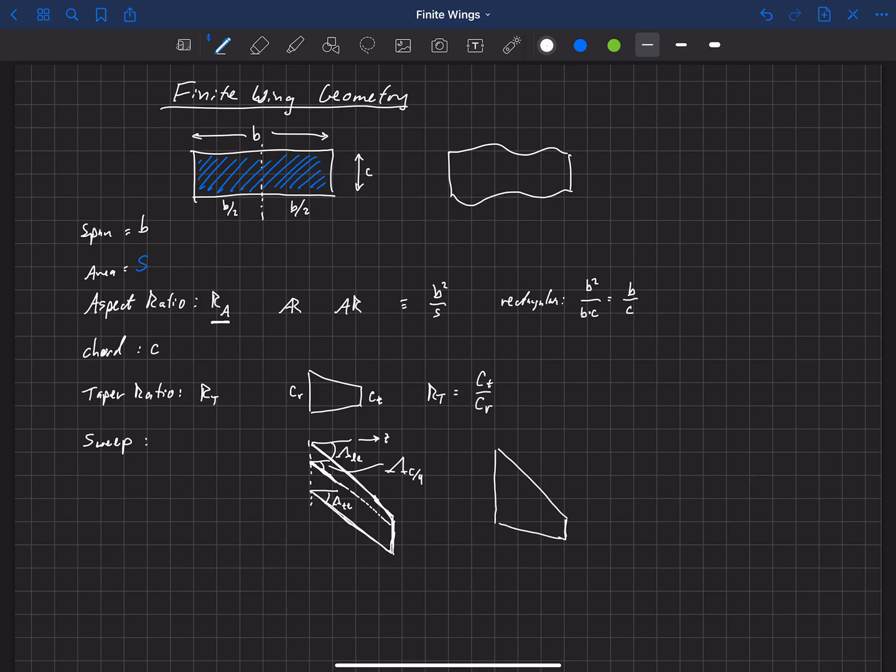So that's a nice fighter aircraft wing. You can see that the sweep at the trailing edge is really quite small. The sweep at the leading edge is really high. And then the sweep of the quarter chord is something in between the two.